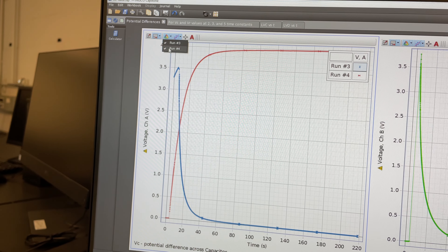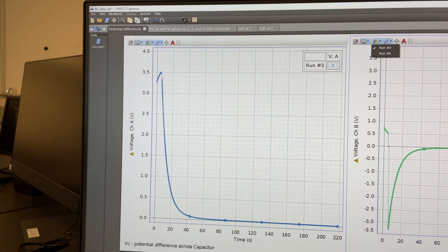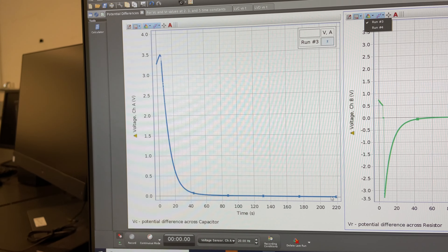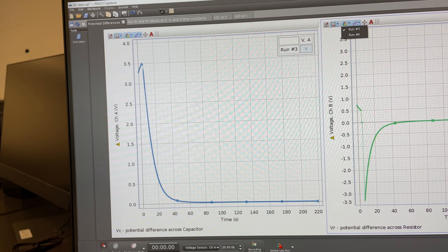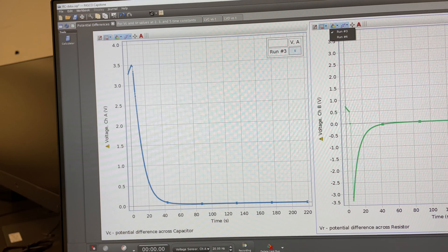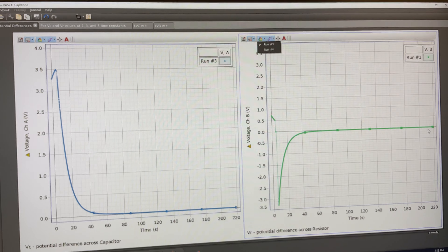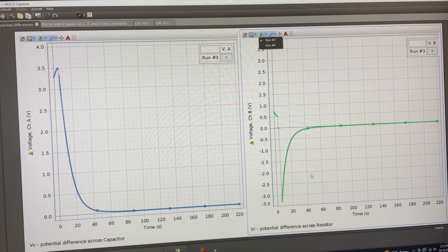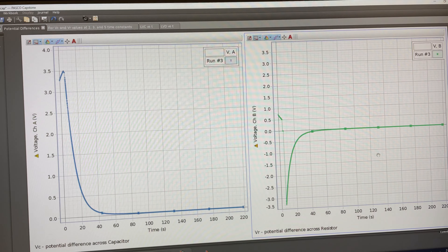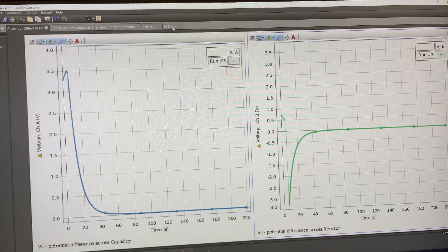When you're done with the charging data, click on the data selector and check the run for the discharging process - in my case run number three, in your case it will be run number two. The blue curve shows the discharging process for the capacitor, and the green curve shows the potential difference across the resistor during discharging. Because the power supply is cut out, the sum of VC plus VR throughout the whole process will equal zero.